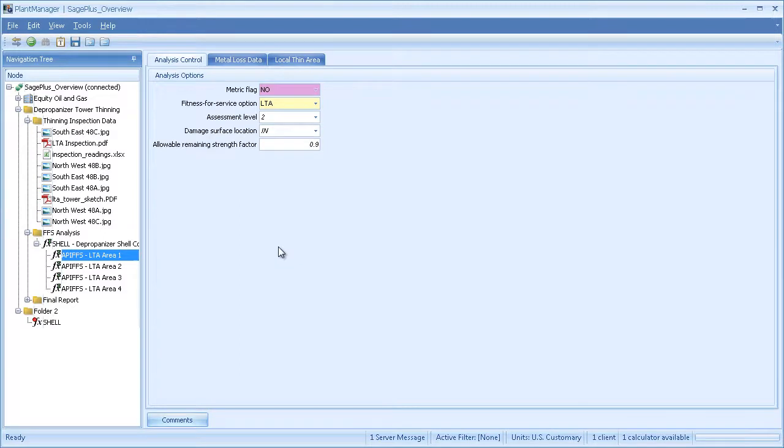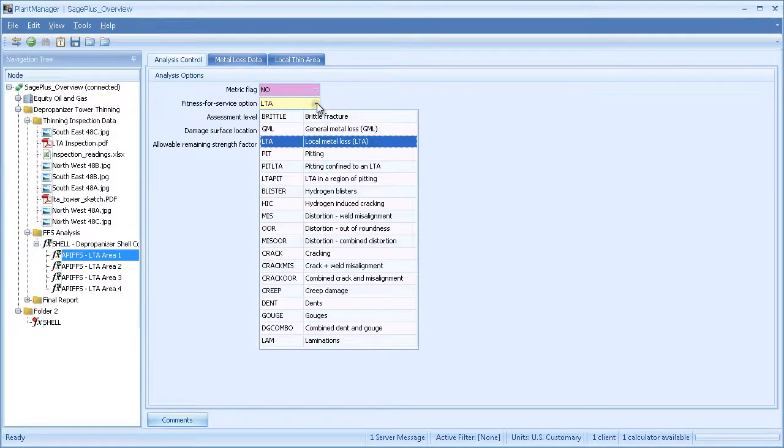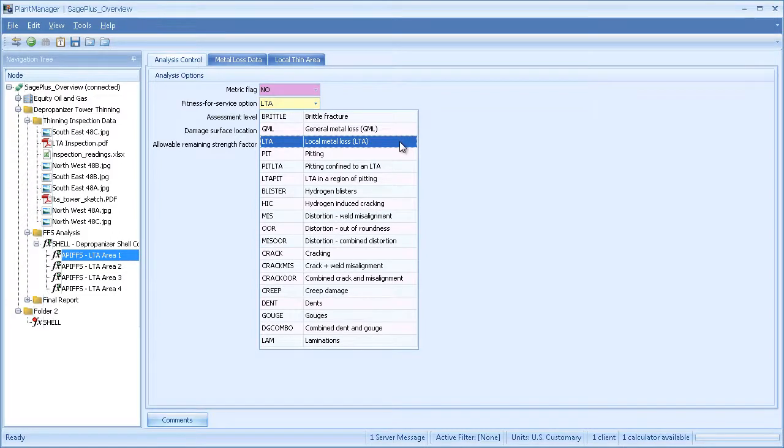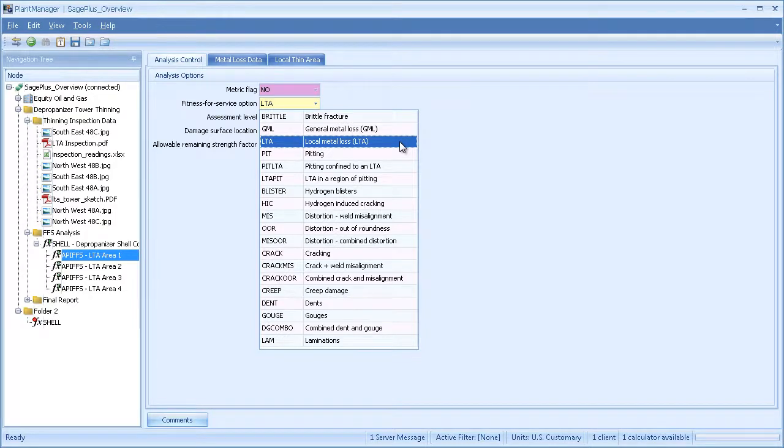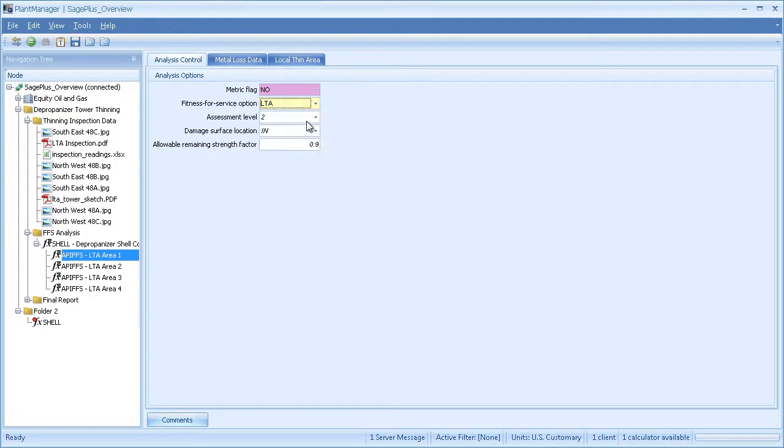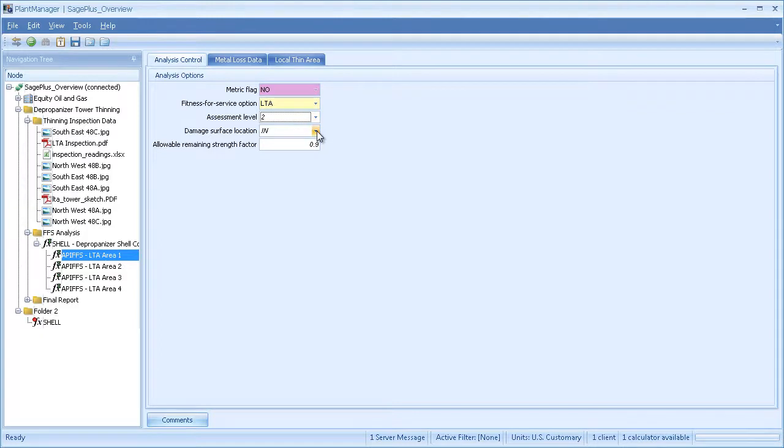On the input tabs, I specify the damage mechanism. In this case, we're looking at local metal loss. This module has all the damage mechanisms from API 579, with the exception of fire damage. I select level 1 or level 2 evaluation, internal or external corrosion.